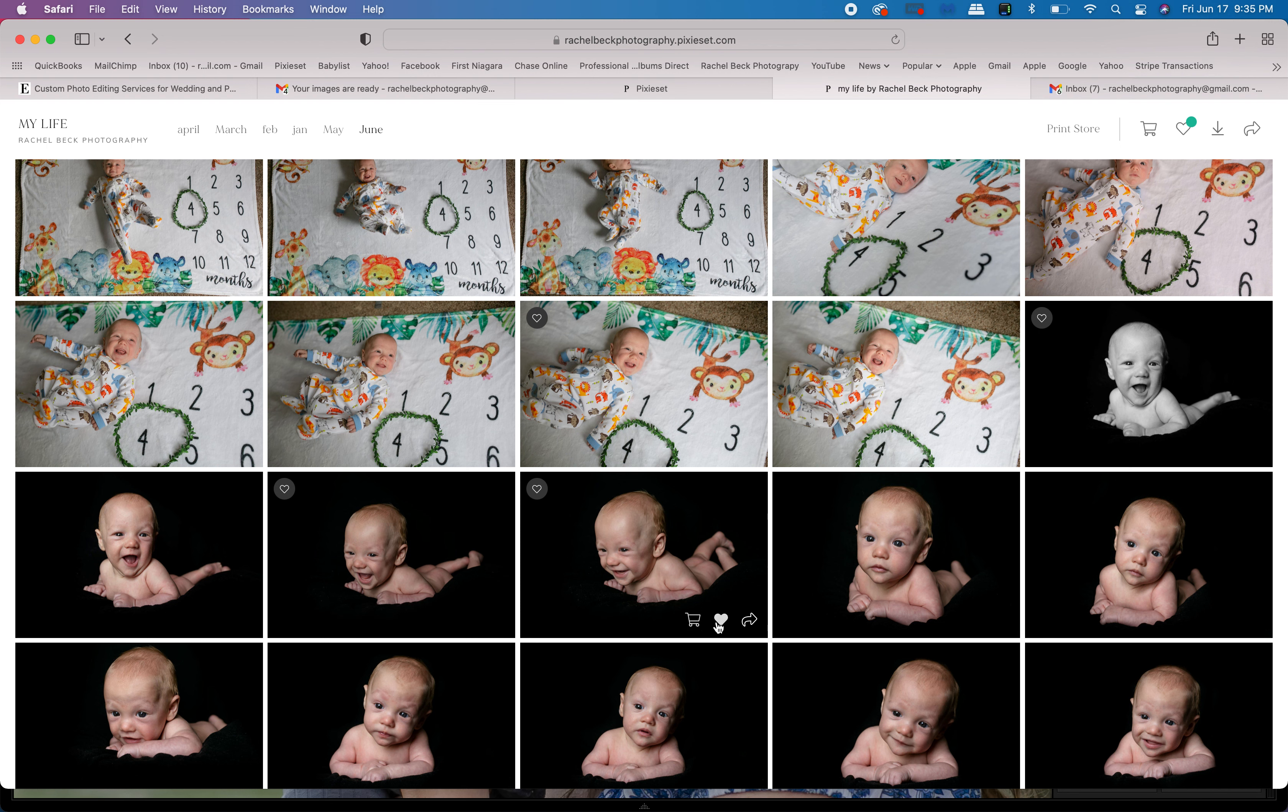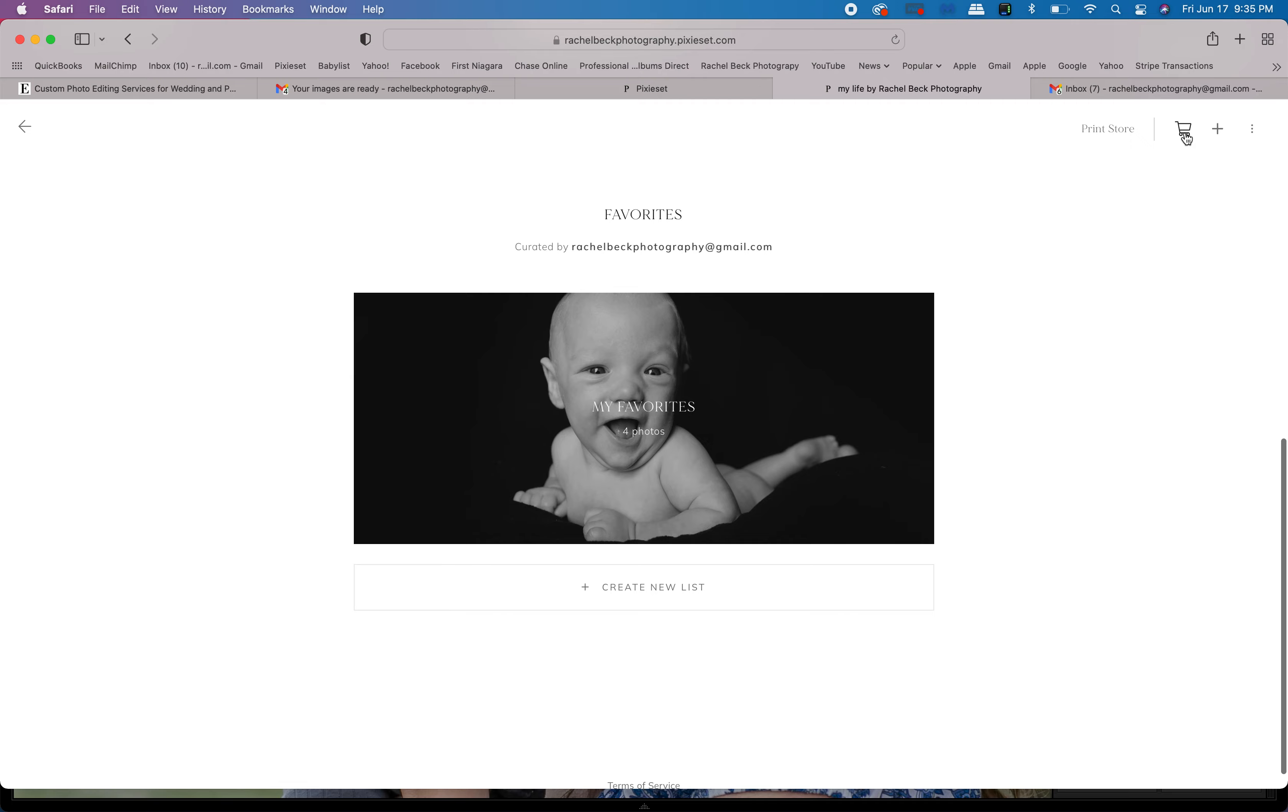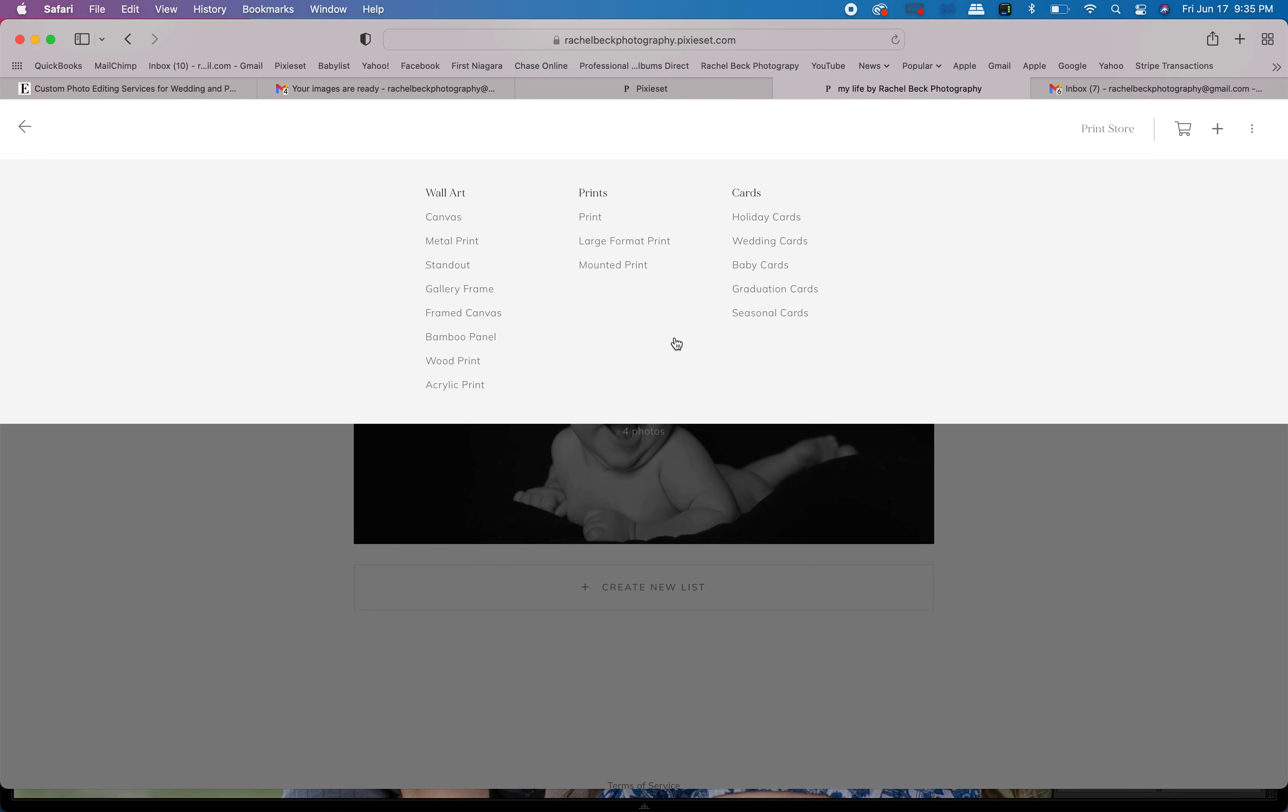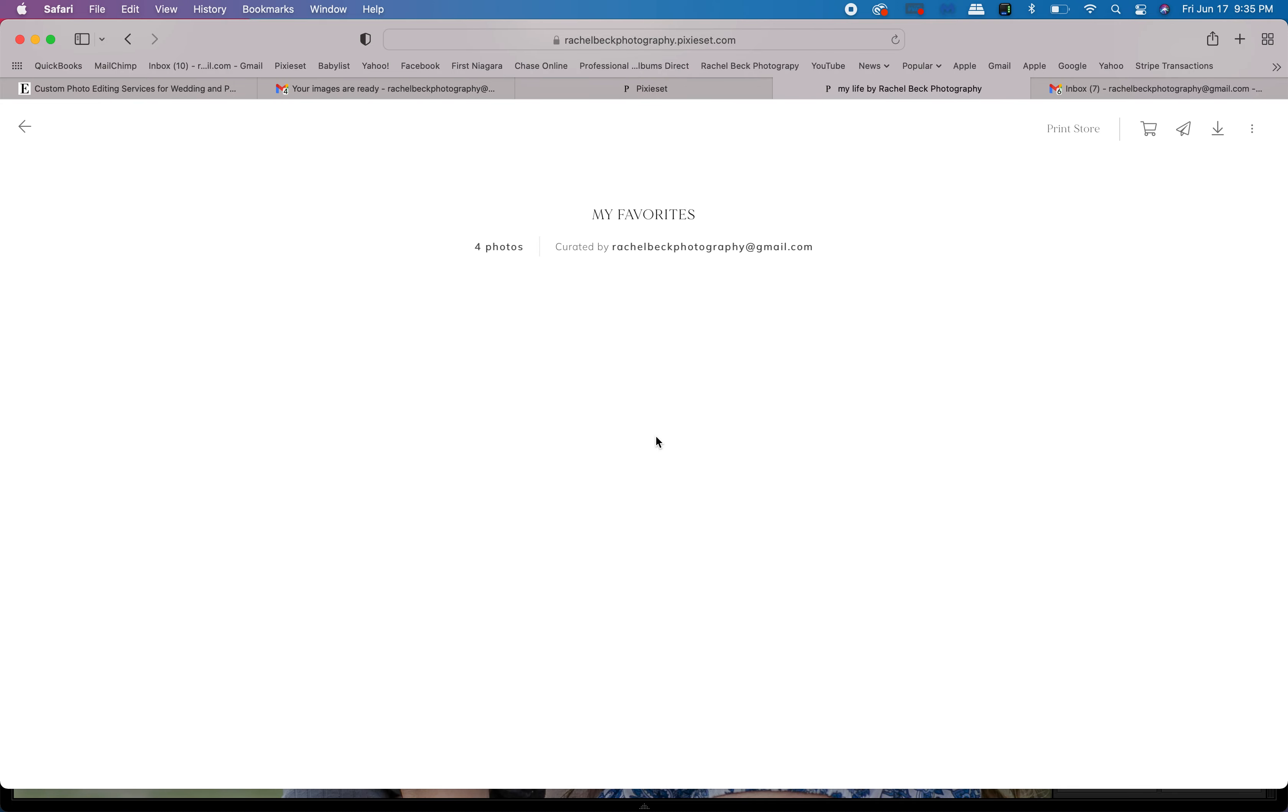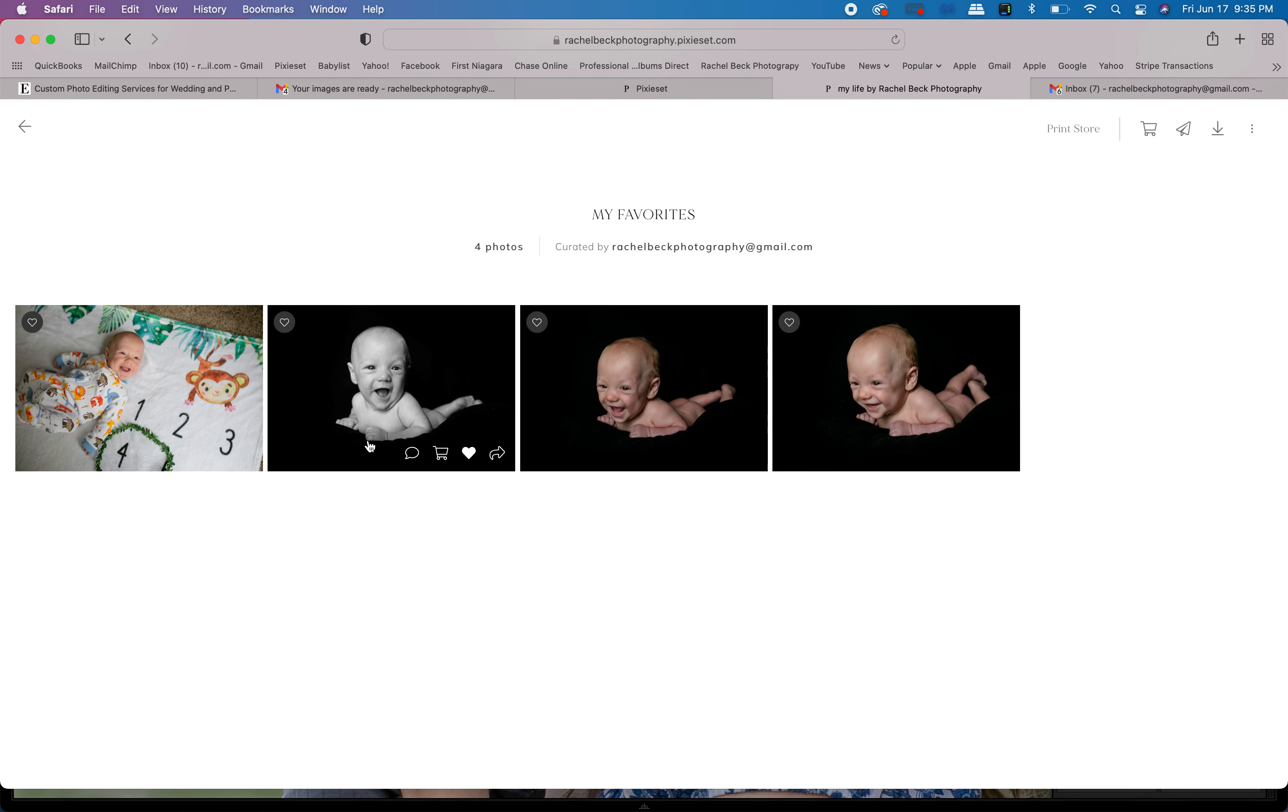After you're done clicking a few hearts, you'll go up to the top right corner and click your favorites folder and come into your files.